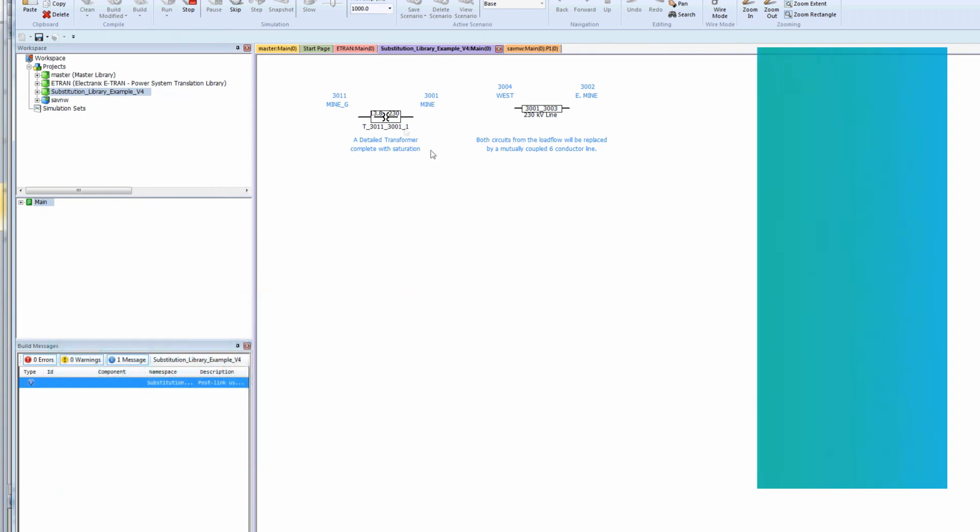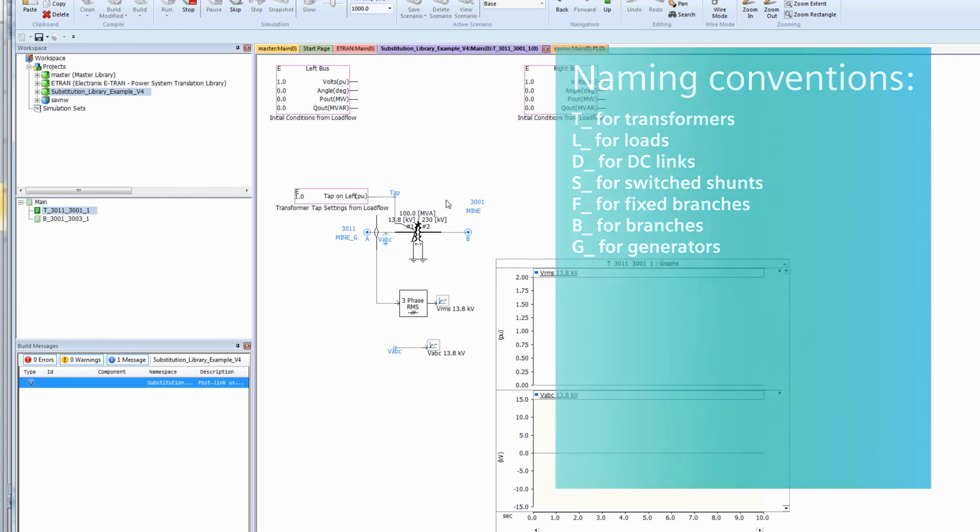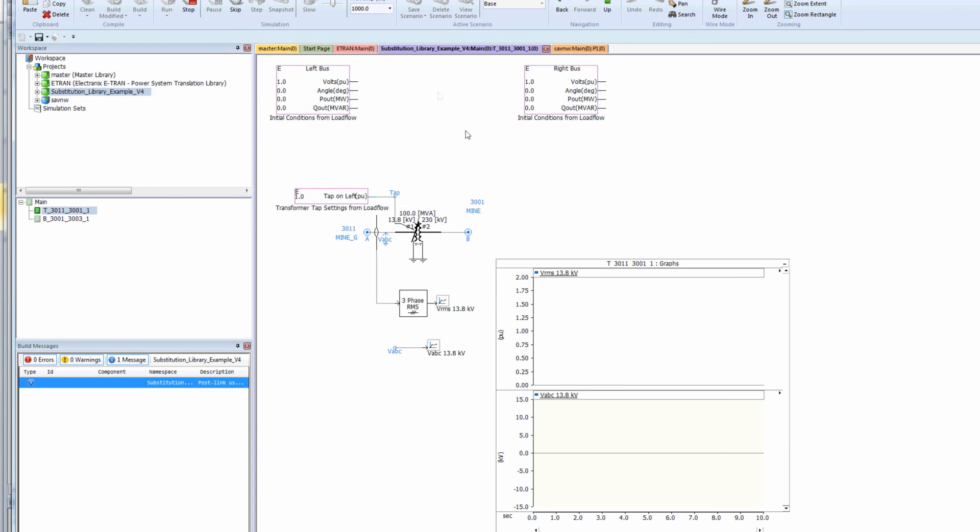For example, an HVDC link requires the converter transformer tap settings, HVDC power order and direction, and initial reactive power flow and number of in-service filters. This information is transferred to the PSCAD models by the pink box initial condition components.